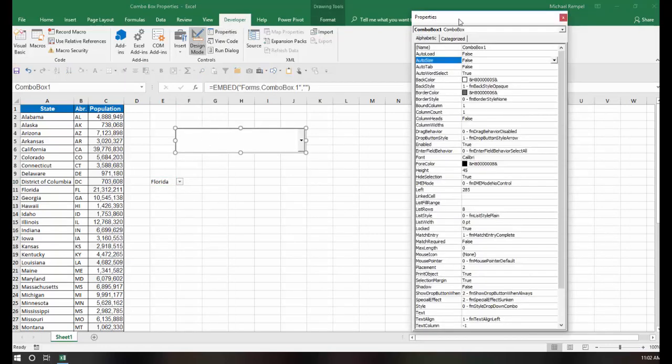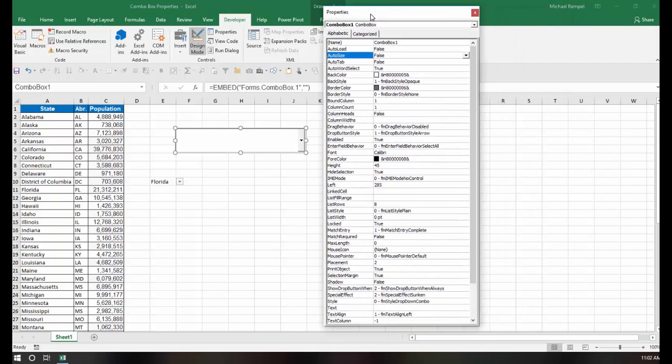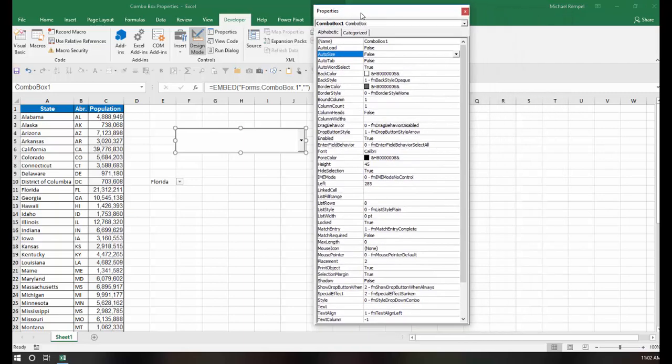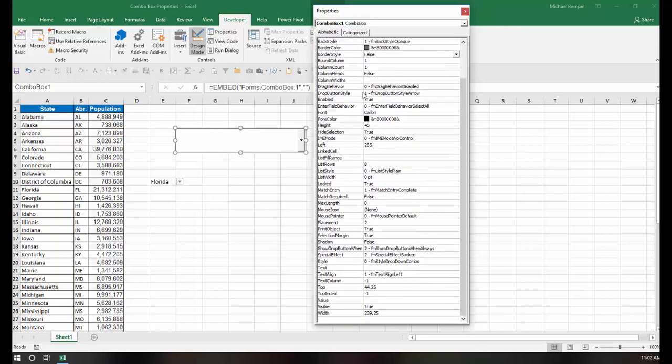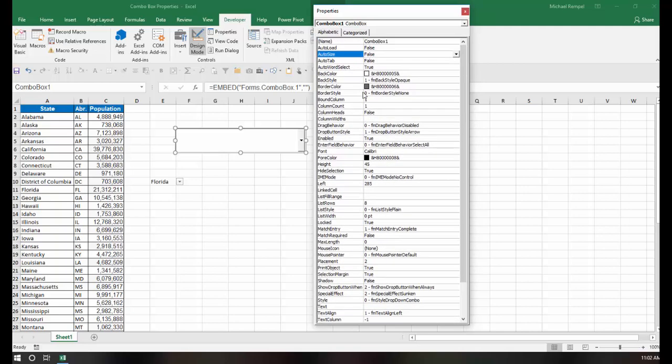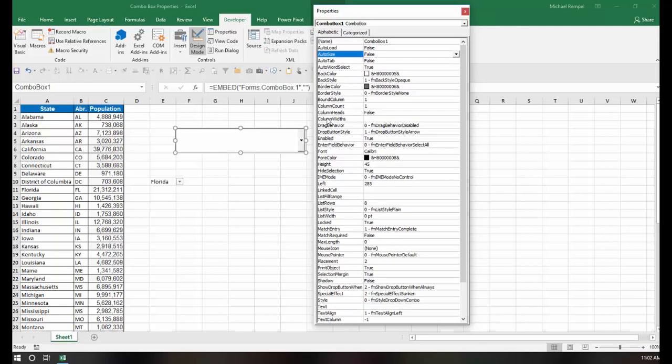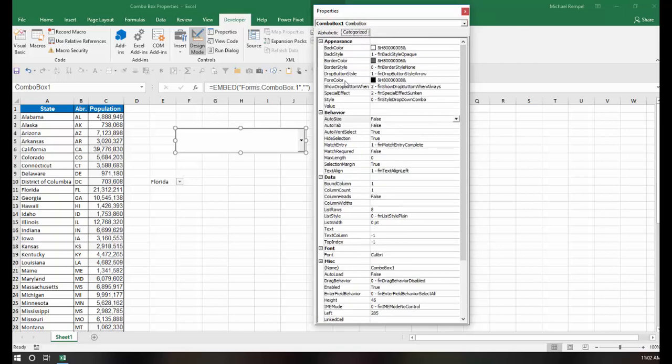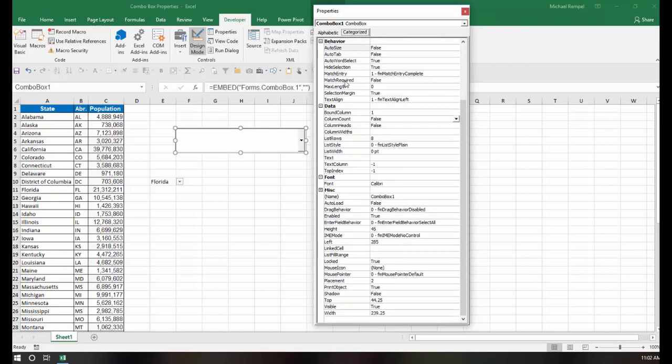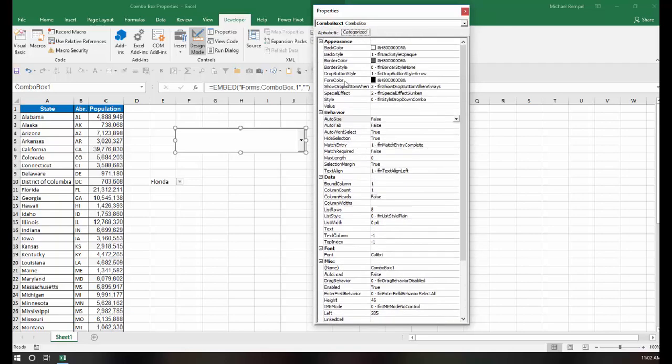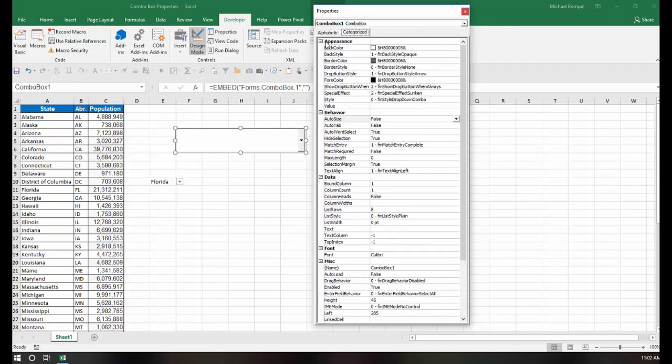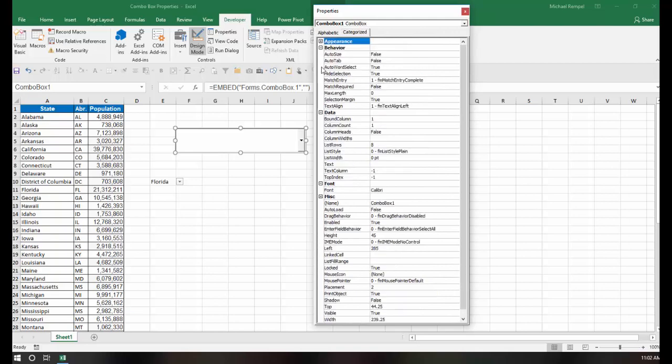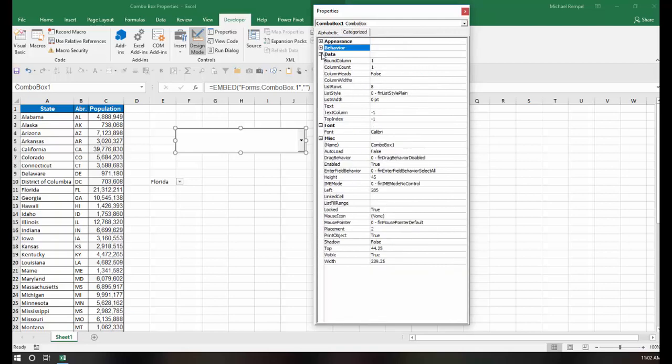And what appears is a dialog box that has properties with two tabs, Alphabetic and Categorized. It's the same list, but in the first choice they're all in alphabetical order. But in the Categorized group, they're grouped into various categories. There's Appearance, Behavior,